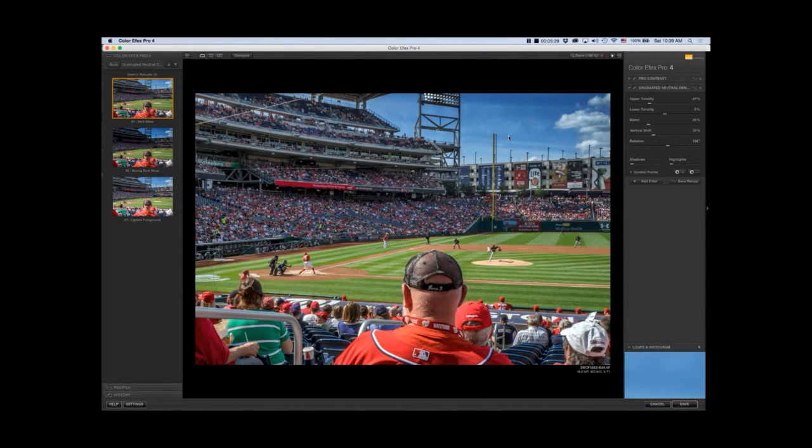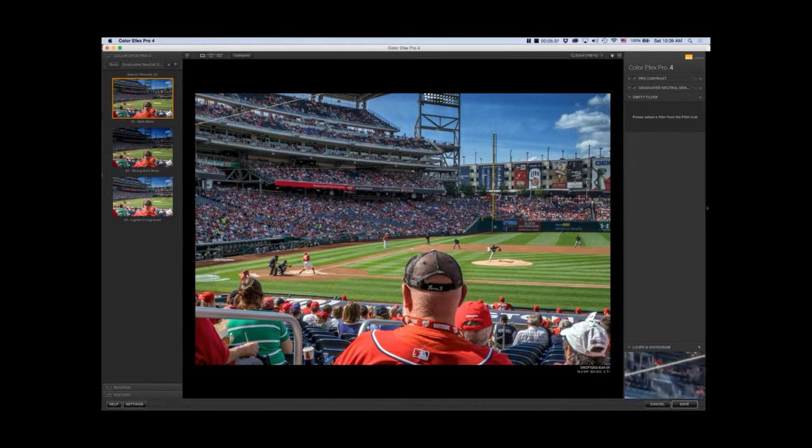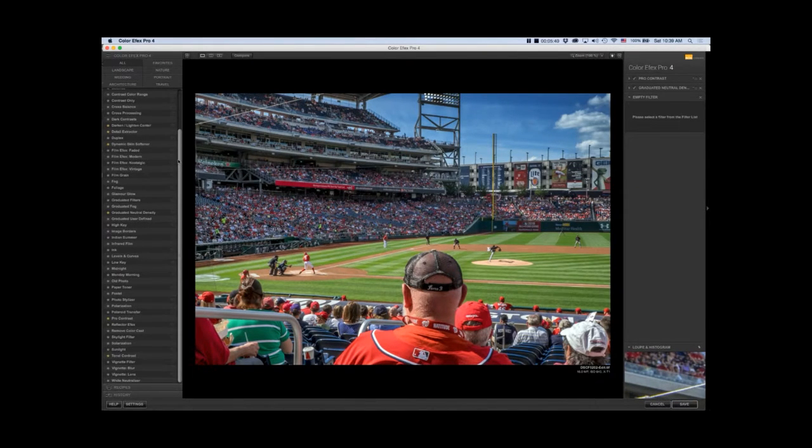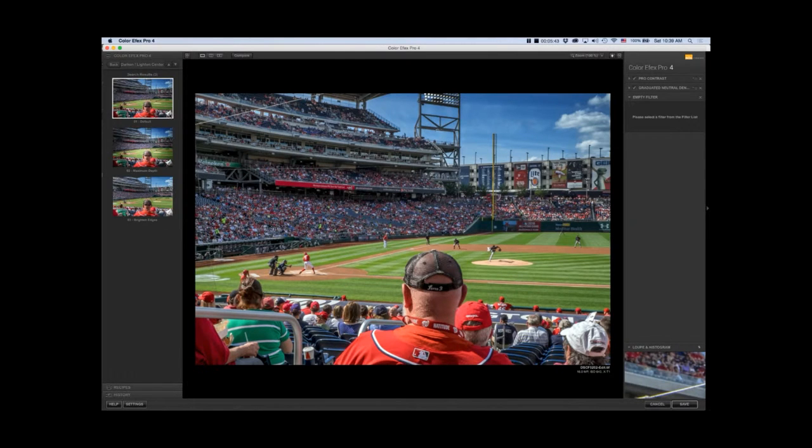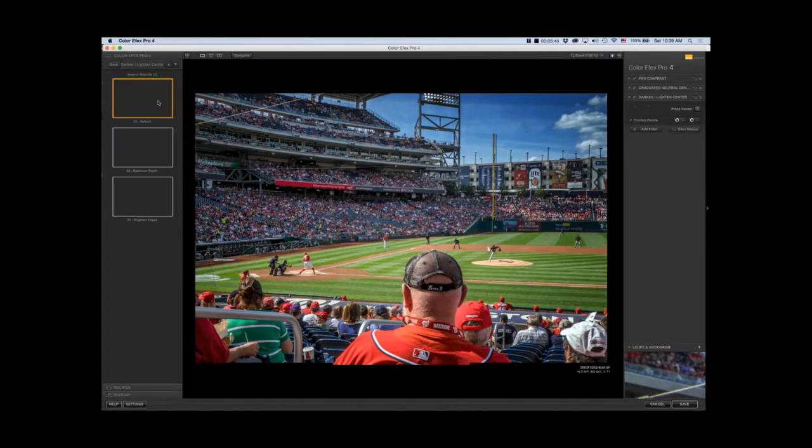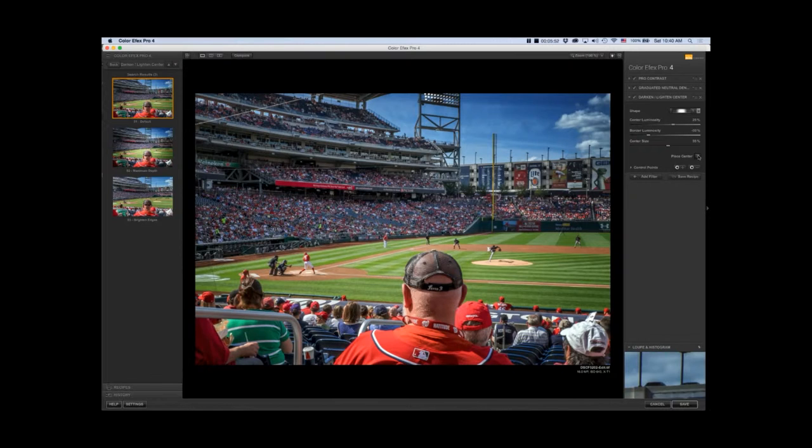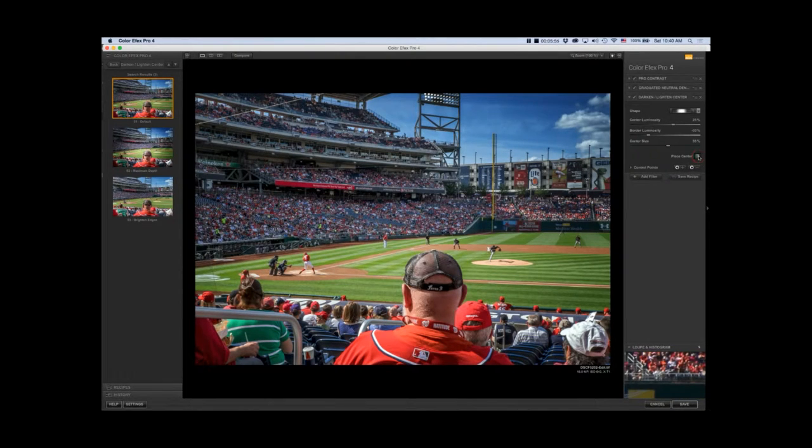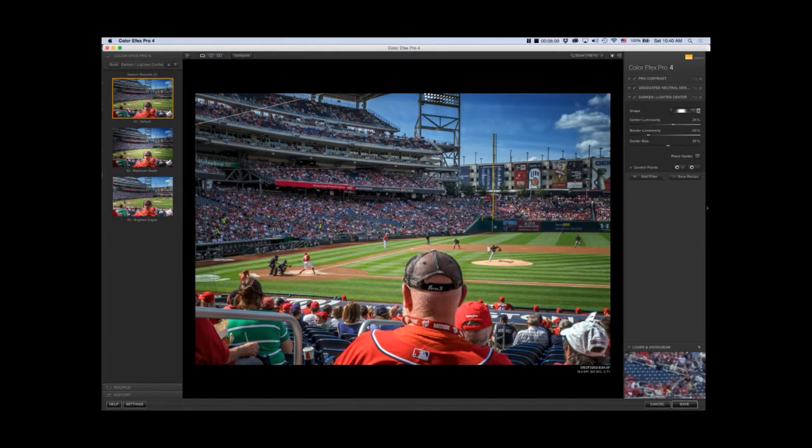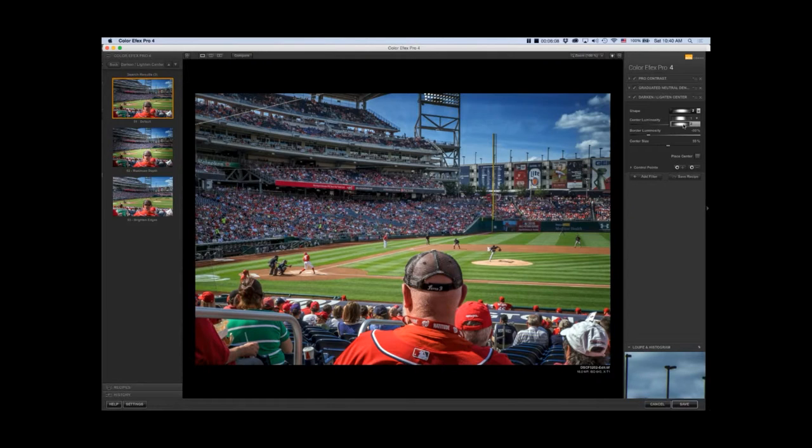The next filter I'm going to add is Dark and Light Center, another quick and easy way to add a vignette that's specific to the picture. I usually use default, and I can adjust the sliders from here. I'm going to place the center first.